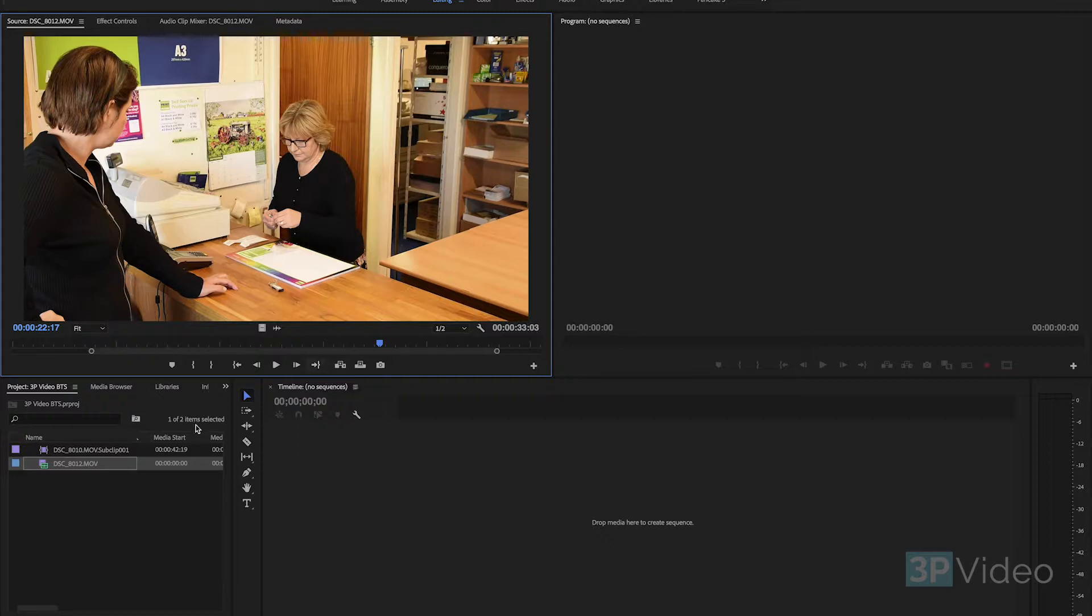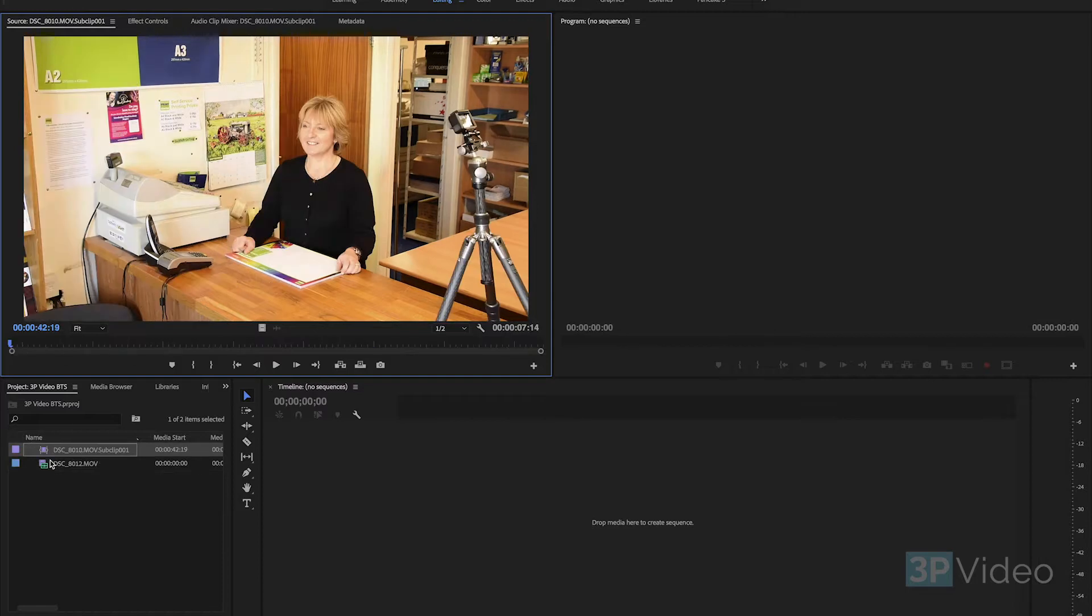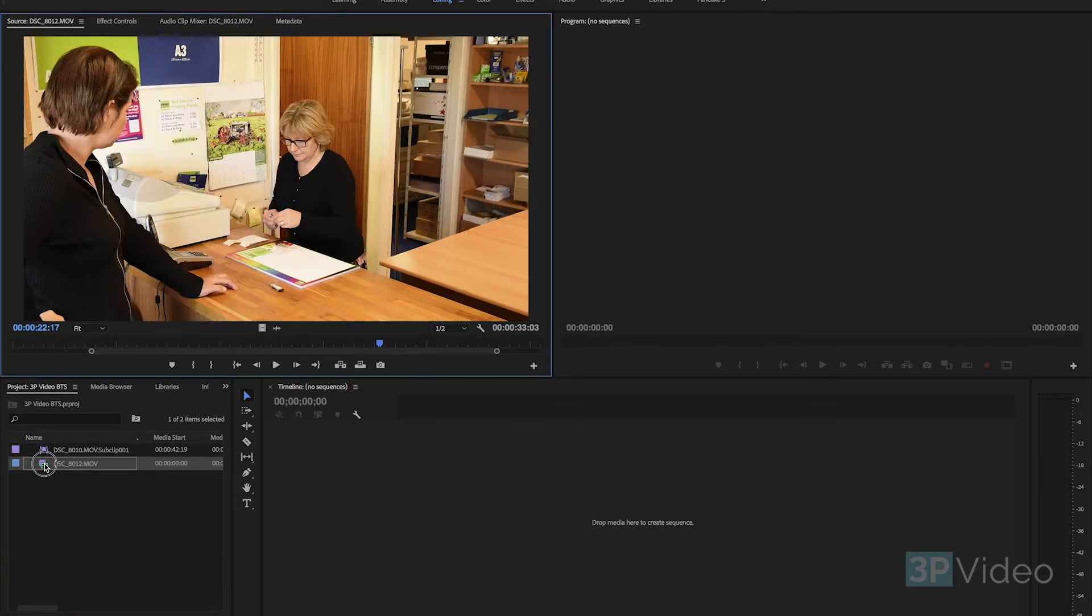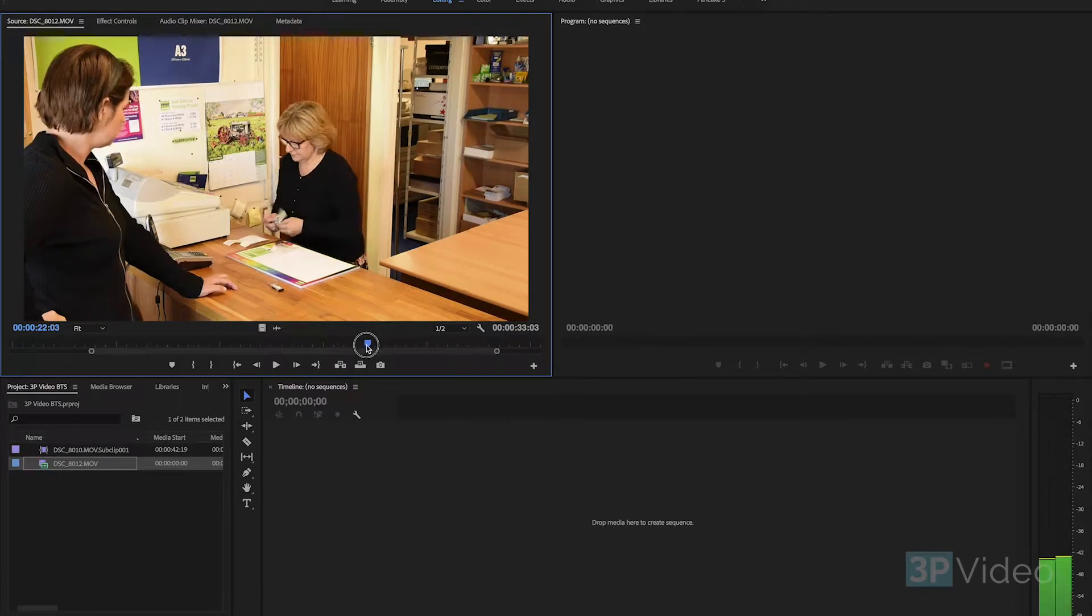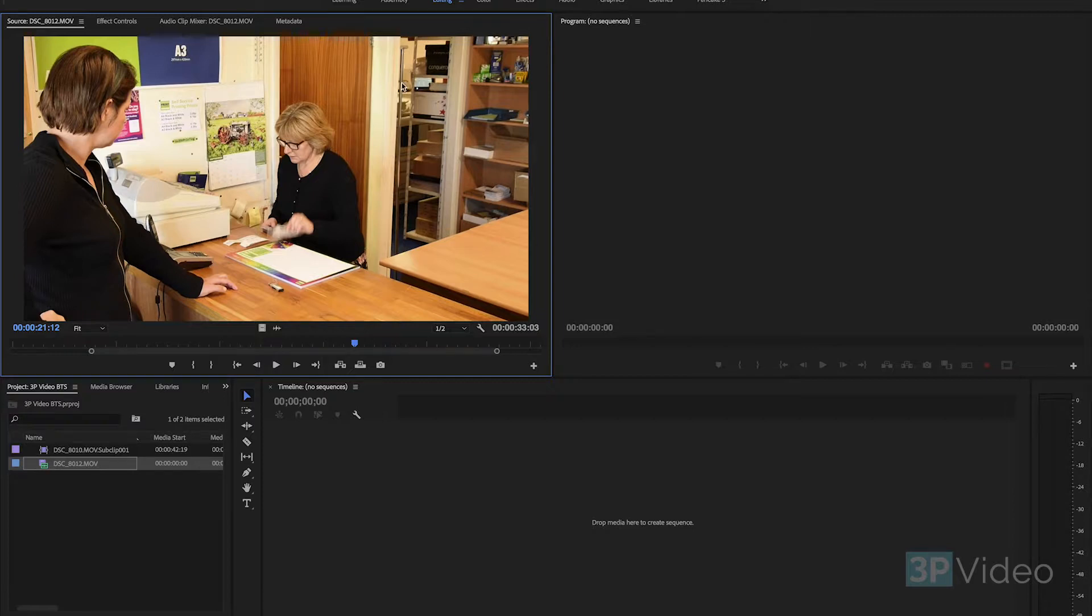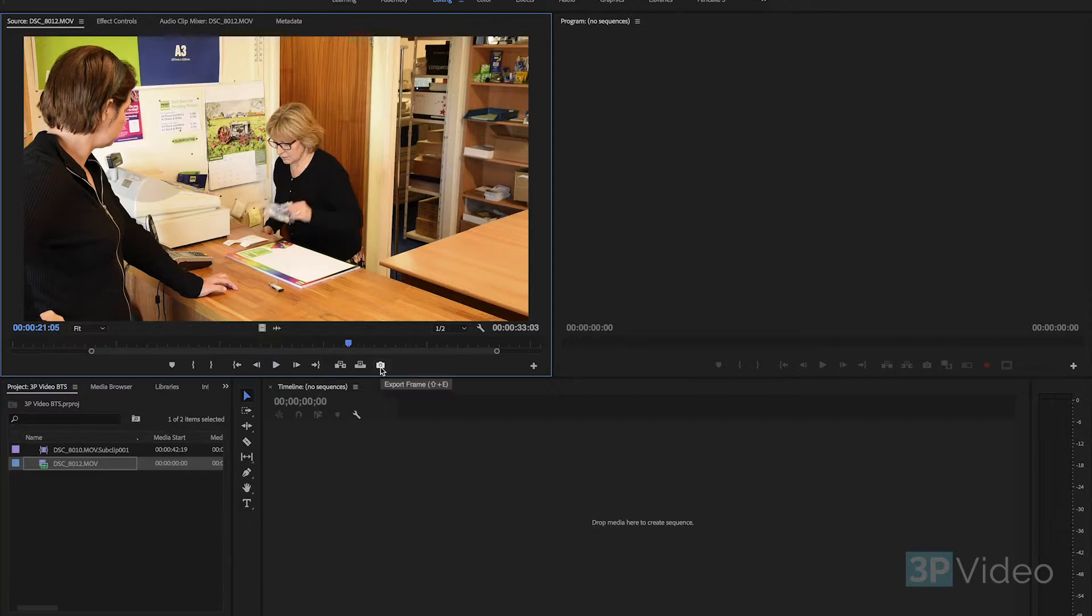First of all I'm going to take a still. Because this background here doesn't change at all, there's no one walking through it, there's no significant changes in lighting or anything like that. Very simple to do.